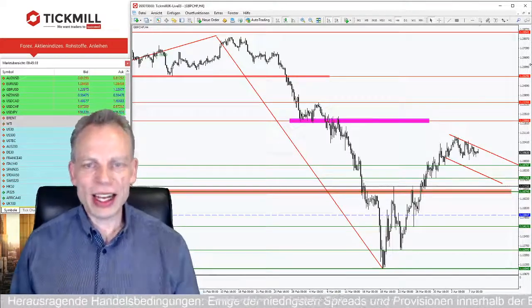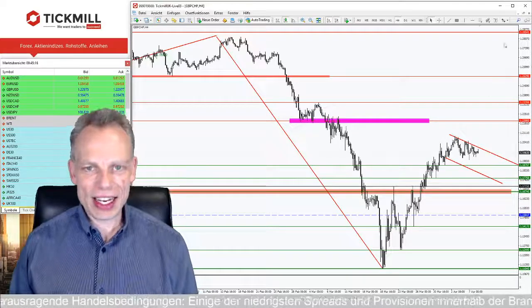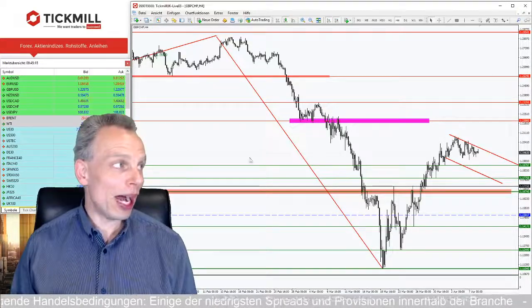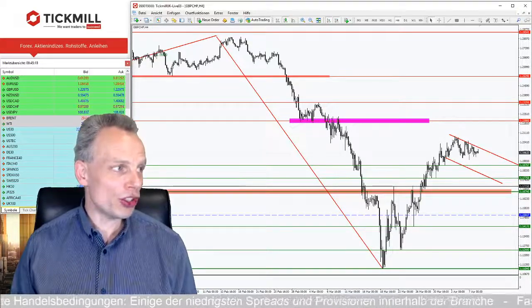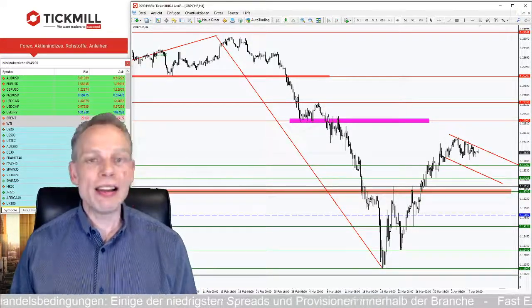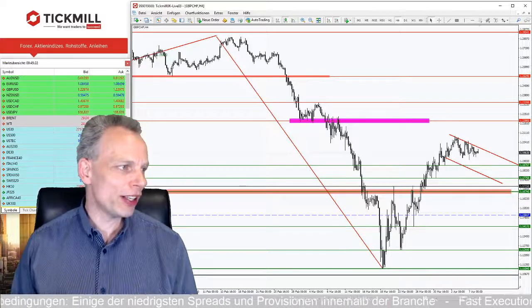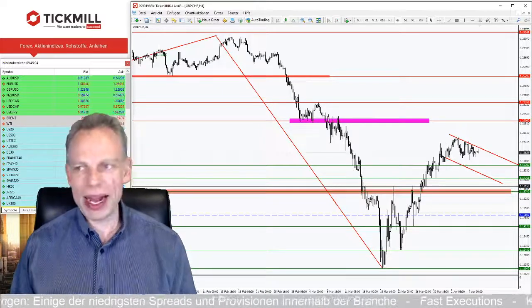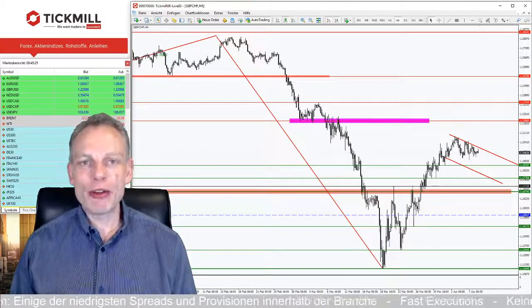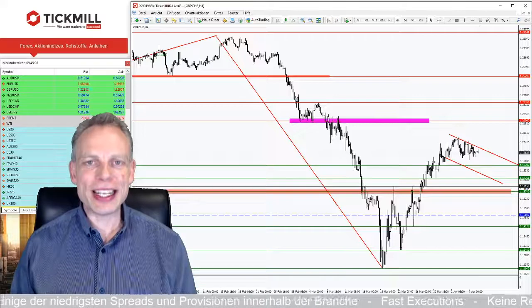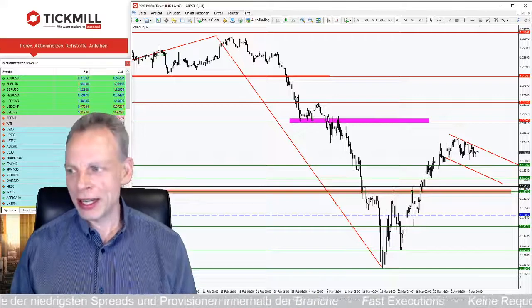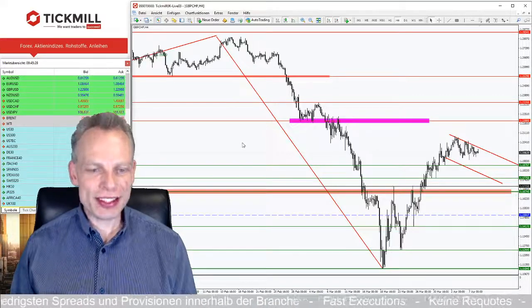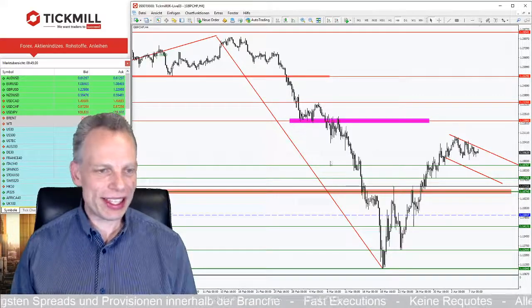Damit gehen wir in den Chart vom Gold. Wer hier zuschaut und erst ein bisschen später dazugekommen ist: Fragen bitte gern in den Chat, ich kümmere mich sehr gerne darum.